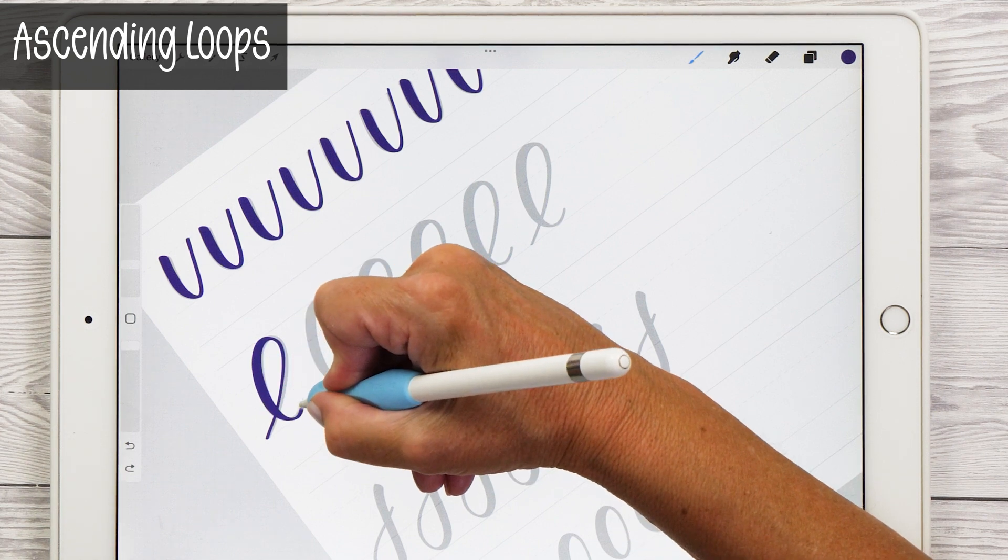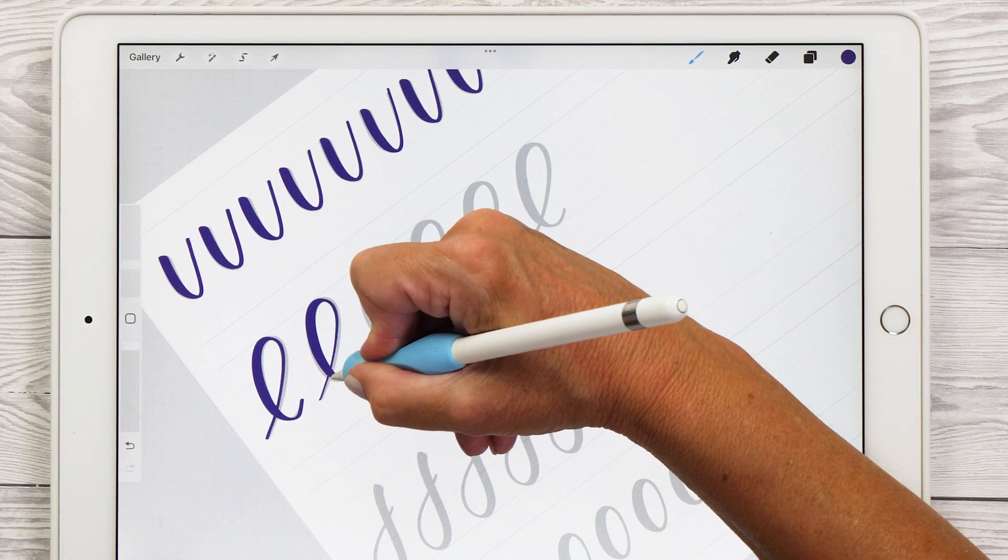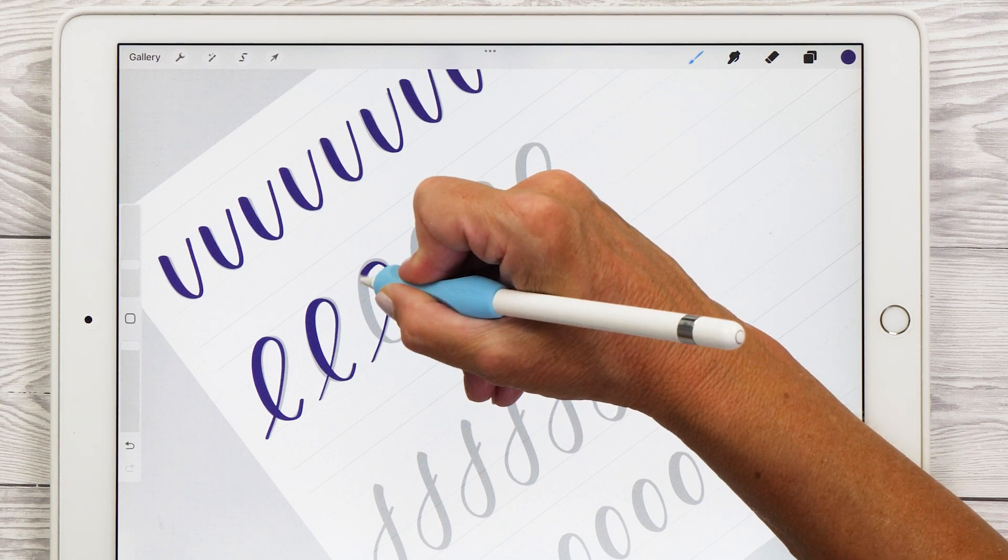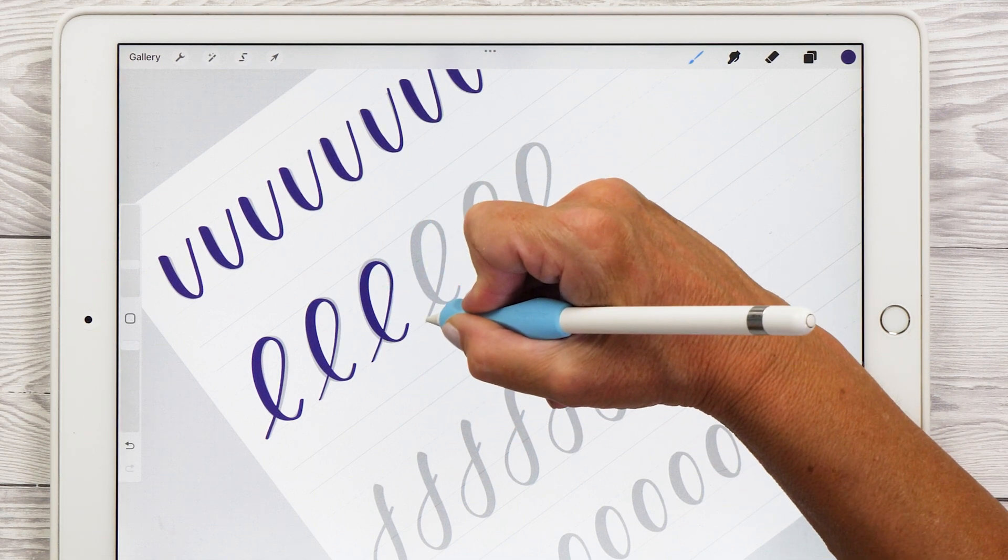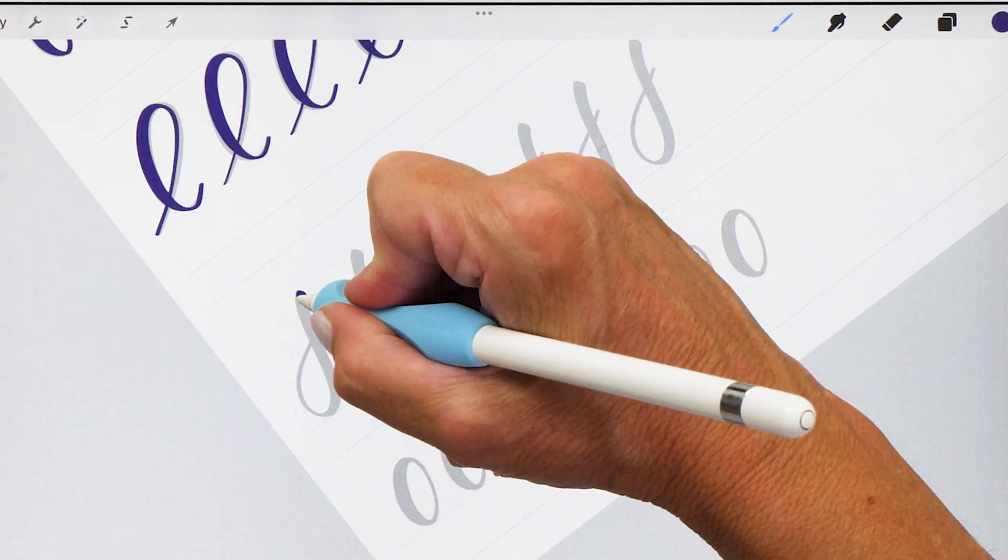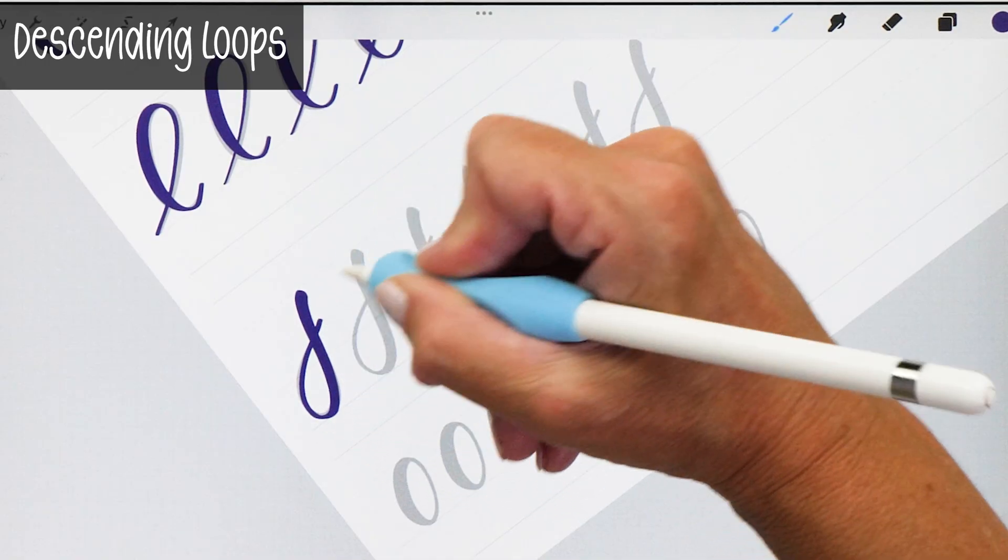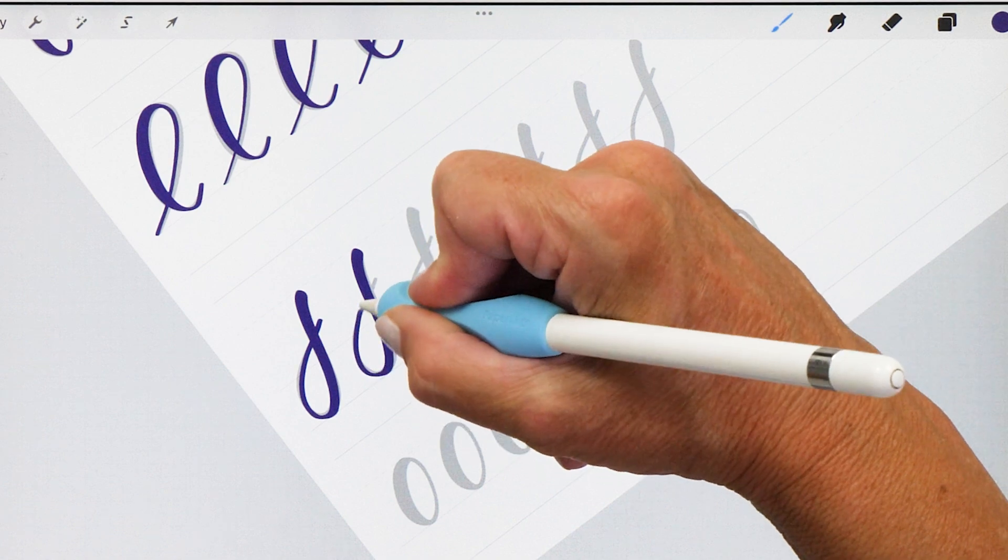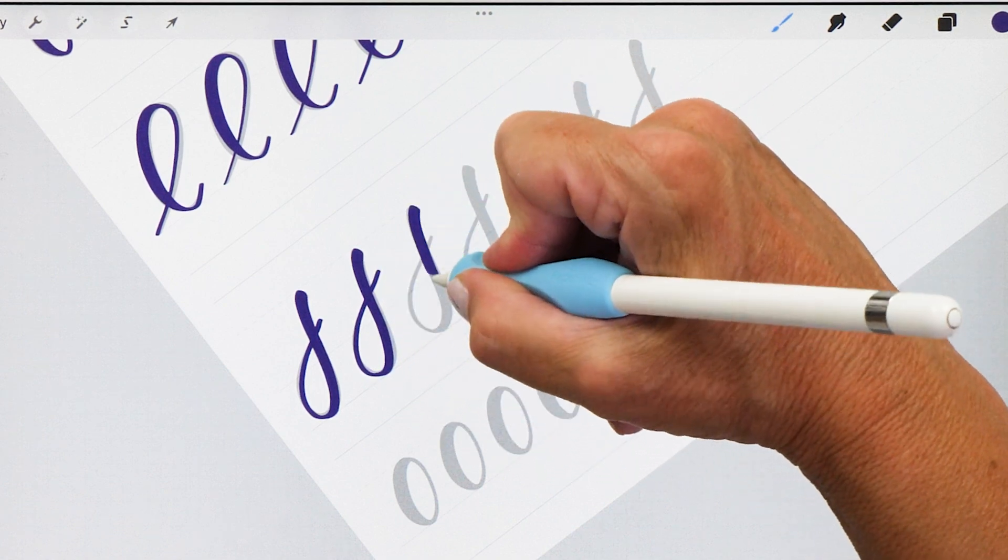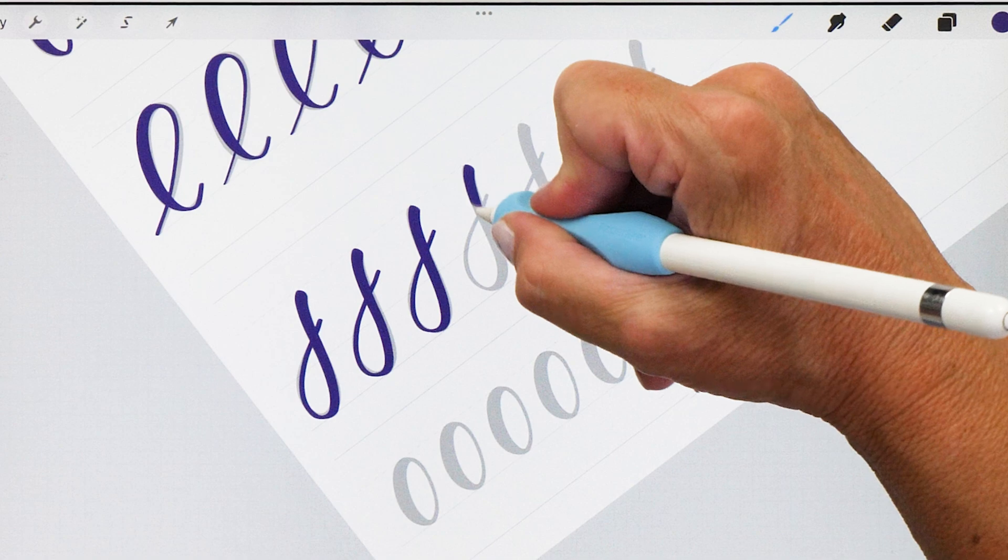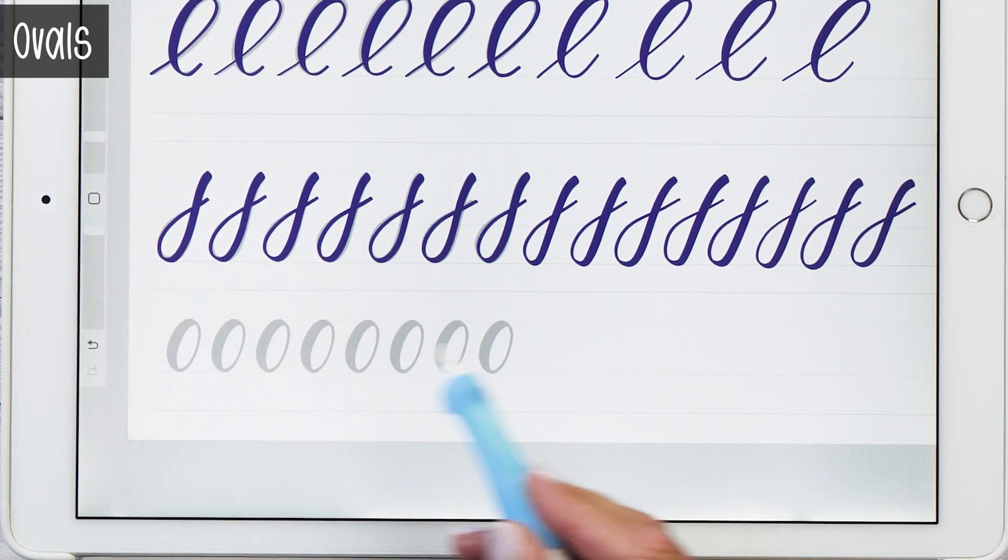Next up, we are also going to practice some loops and you can see here already they almost look like a little L and a J. So it's super useful to practice these as well because then you have learned how to write these letters already, but they are super useful for other letters as well. And again, make sure that you're going really slowly so that you're really getting that transition between the thin up stroke and the thick down stroke as smooth as possible.